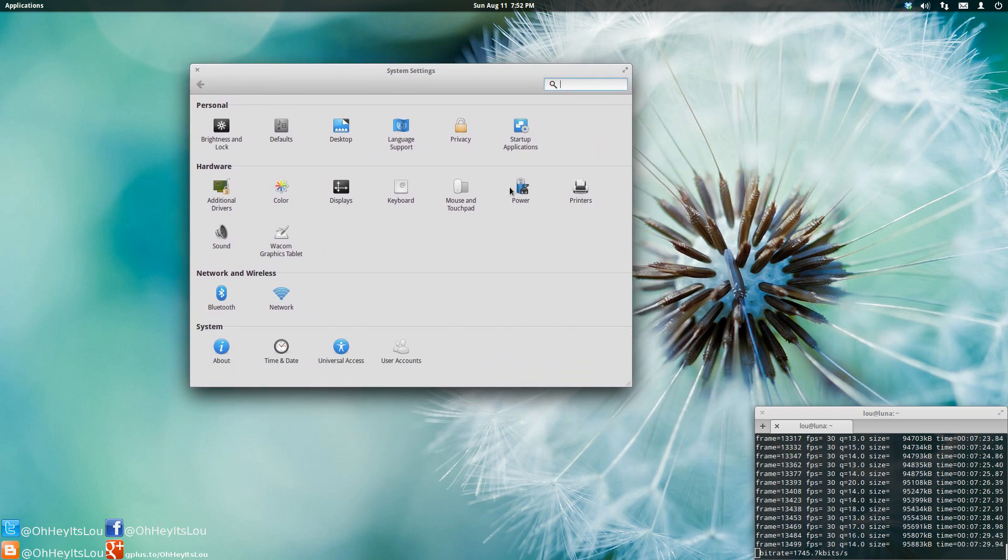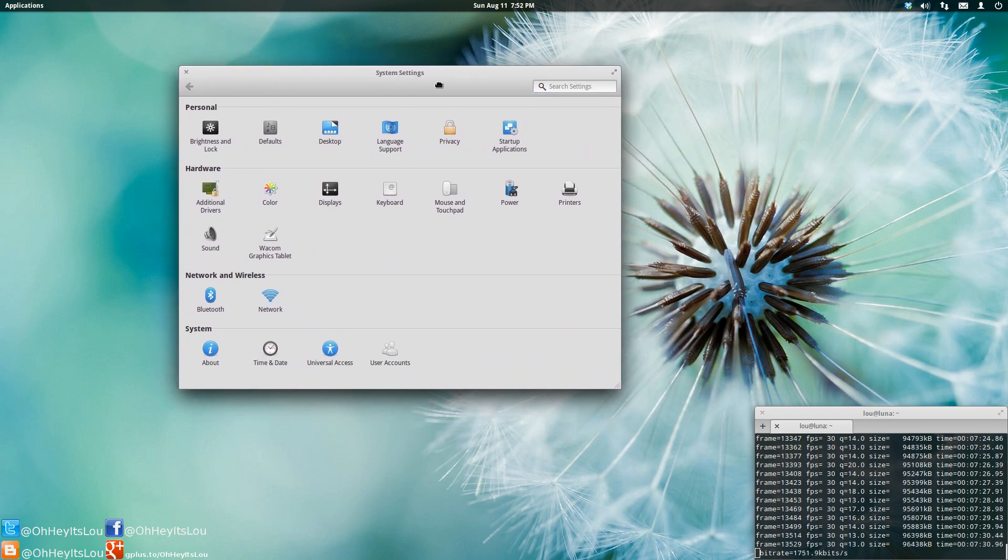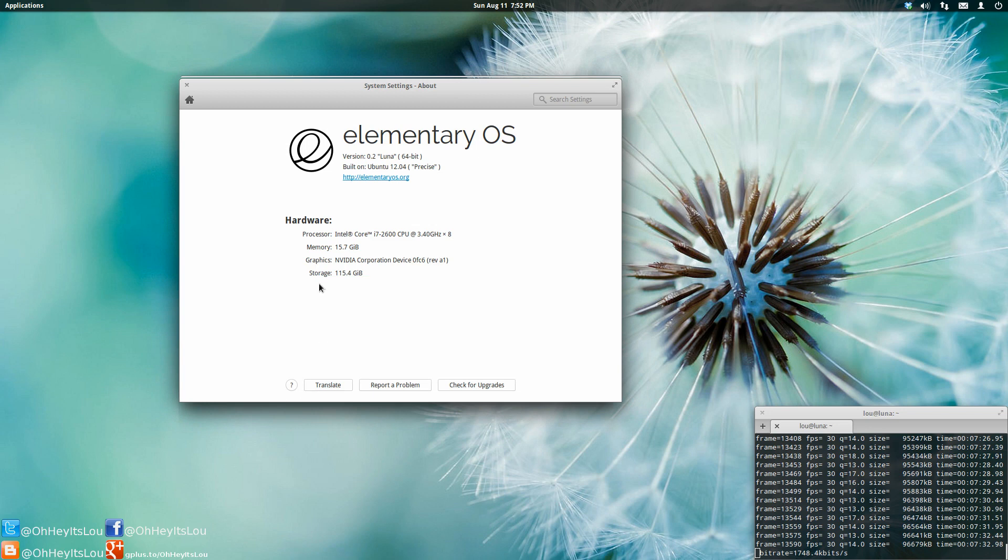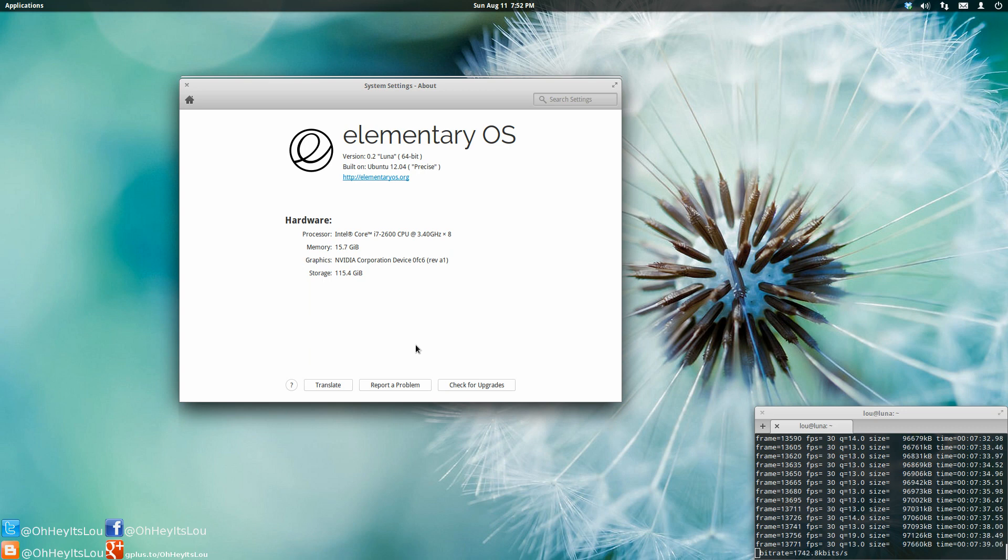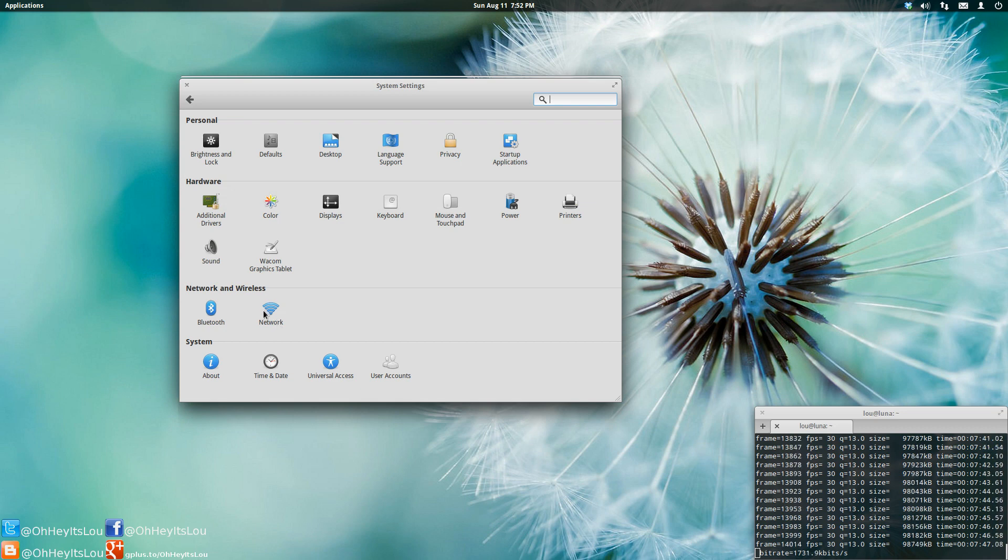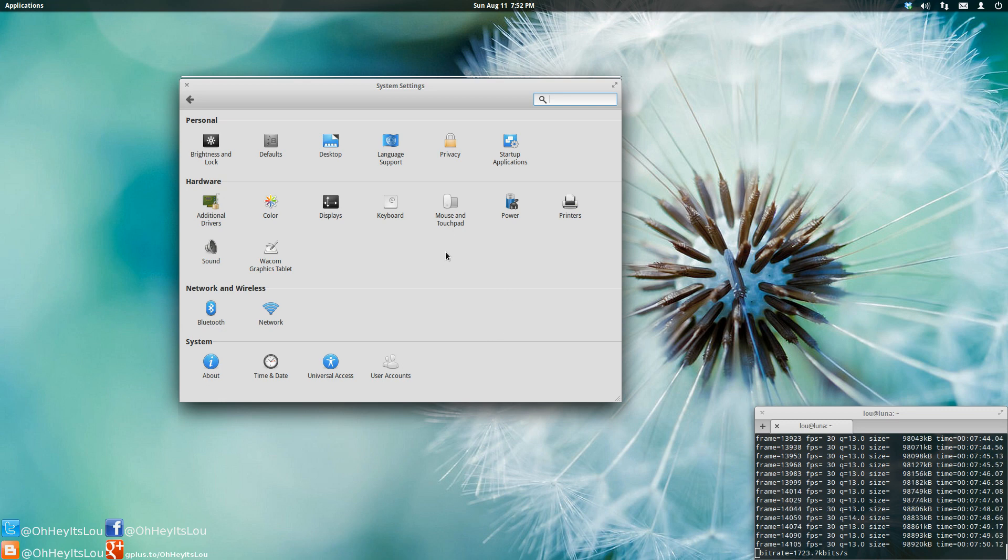there really isn't any new quote-unquote features since the beta. So if you come in here into system settings and go into about, it's going to say version 0.2. However, this is the final version, so don't let that number fool you. This is the final version. If you download the ISO from the elementary website, you're going to get the latest and greatest version there. No other new features. They just squashed a lot of bugs.